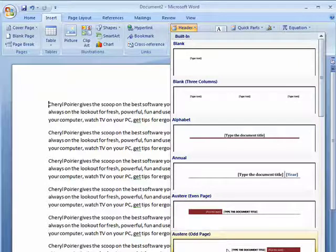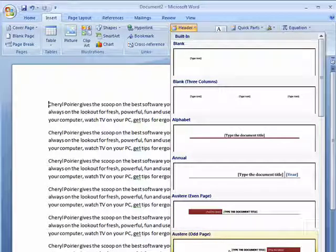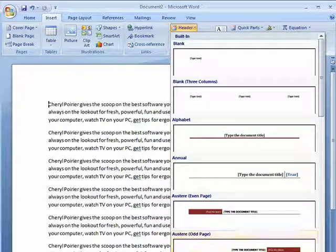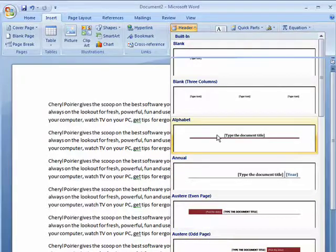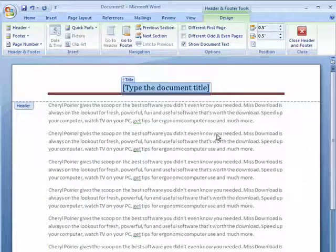There's also one that's on odd pages, you can also do Conservative, but for our needs here, we're just going to do Alphabet.